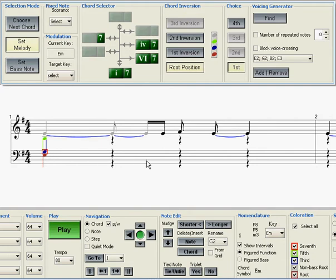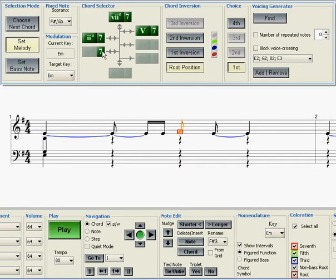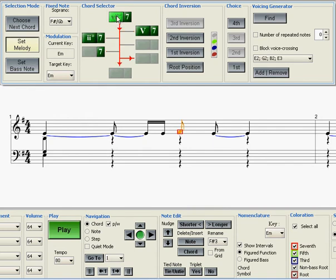Now the next note I want to harmonize is probably going to be this F sharp over here on the third beat. And as you see, when I select it, the chord selector shows me all the chords in the chord wheel which will harmonize that melody note. So I have all these options.